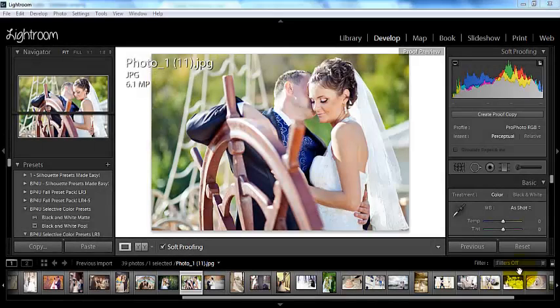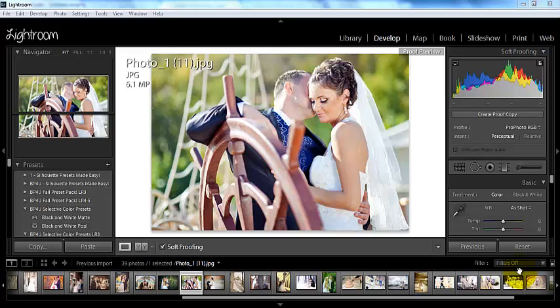Hey everyone, this is Sasha bringing you a video tutorial today from BP4U. Today I'm going to be talking to you about soft proofing.